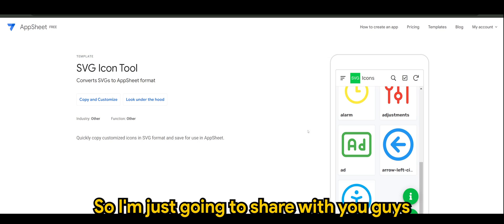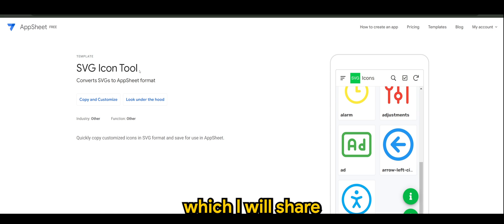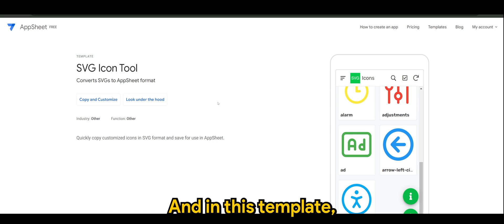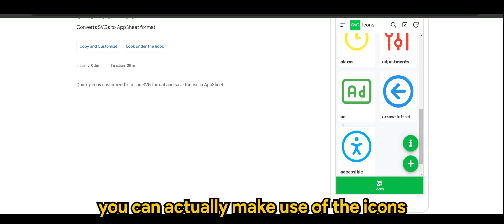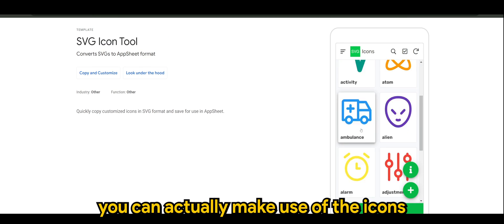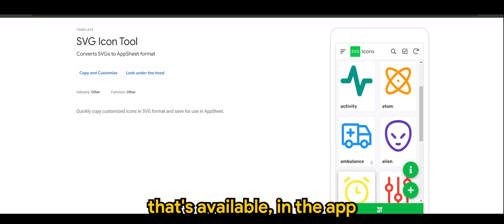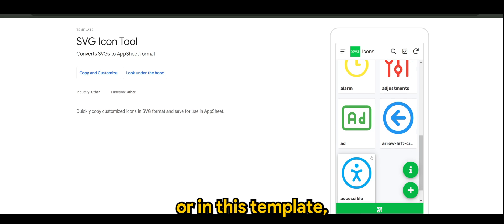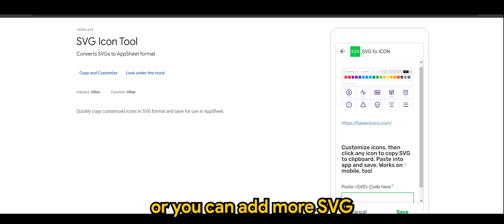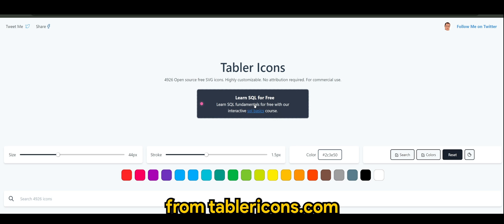I'm going to share with you guys a tool called the SVG icon tool, which I will share the link in the description down below. In this template you can actually make use of the icons that's available in the app, or you can add more new SVGs from tablericons.com.